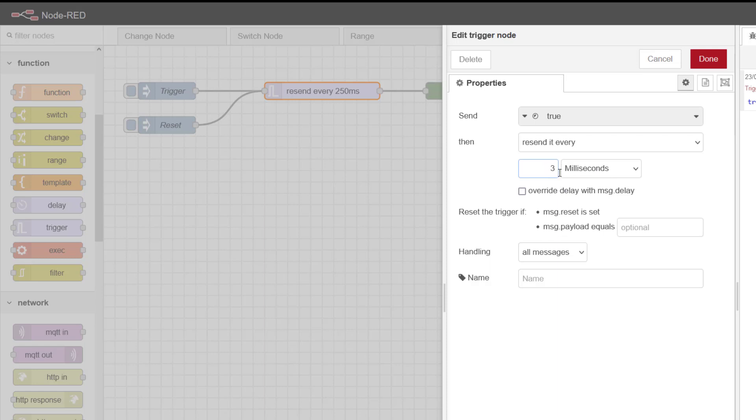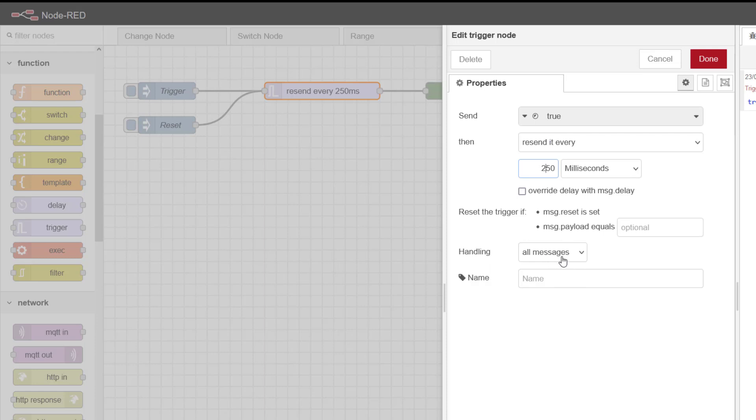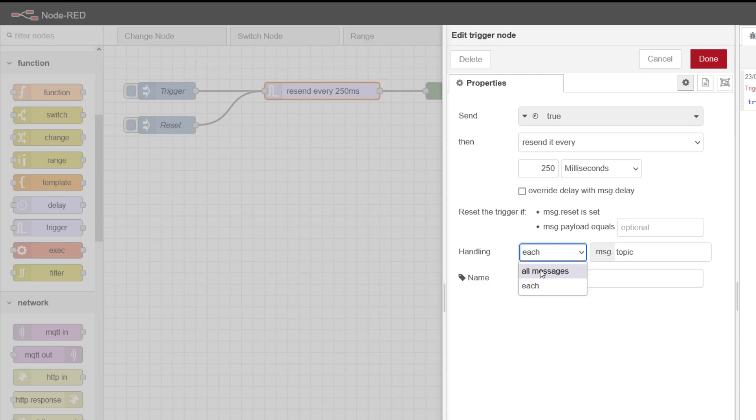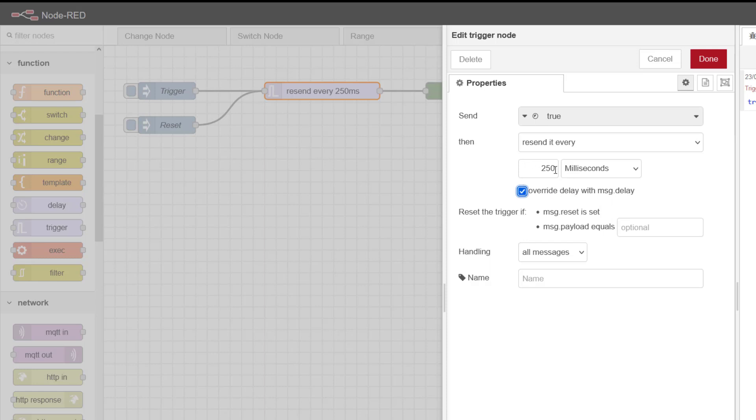I don't want to fill my buffer up too quickly on my debug, so I'm going to use 250 because we can actually see that happening. It's going to do it for all messages, but I can do it for each topic. I'm going to leave this on ticked, but I could override this 250 milliseconds by inputting a message delay. Let's have a look at this functionality.